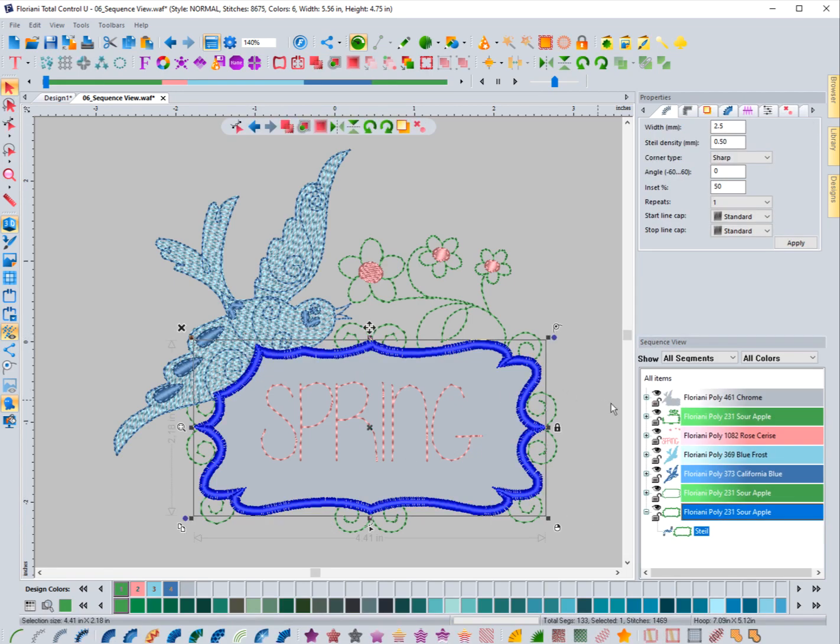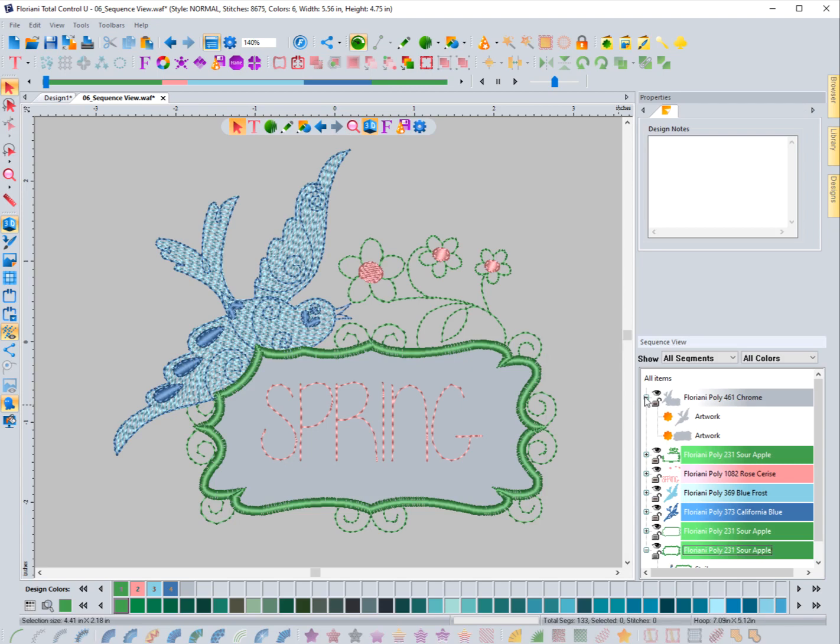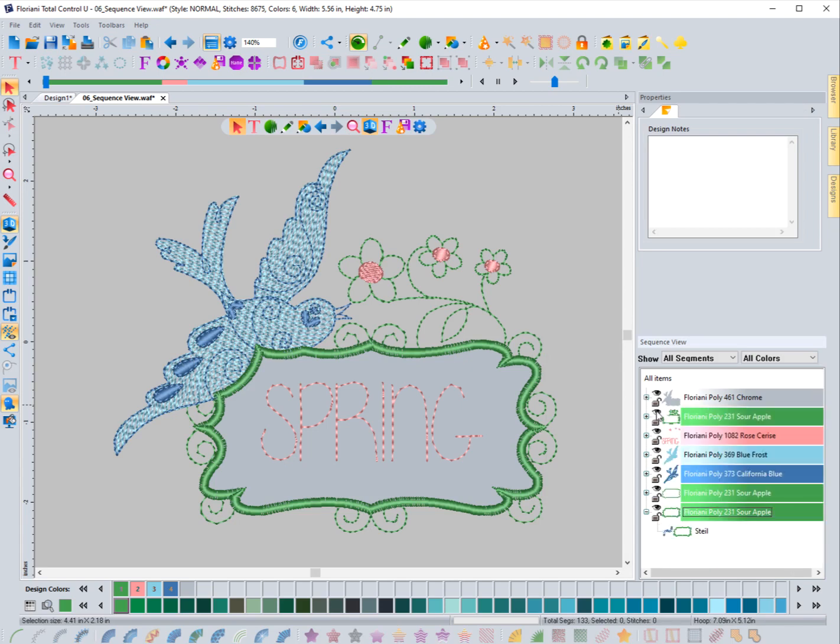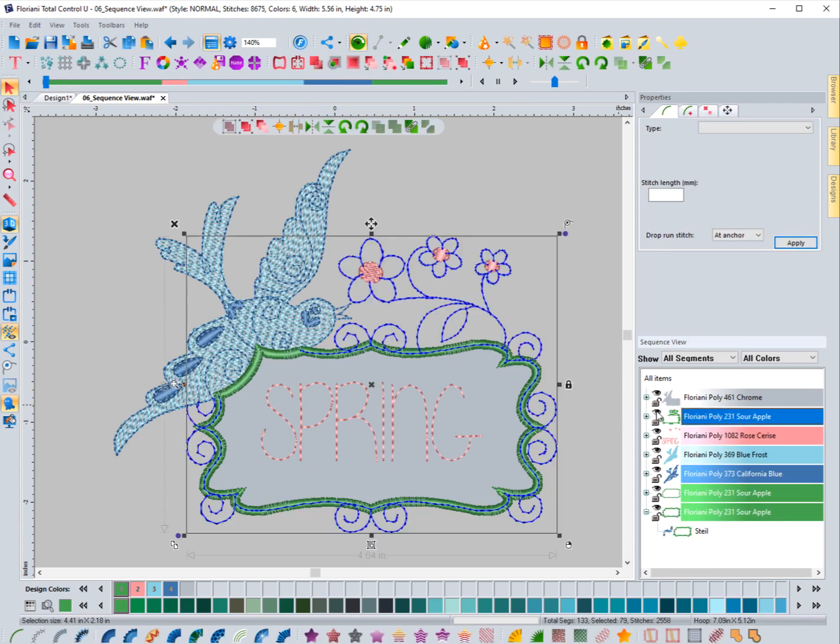So the sequence view selecting objects is very easy and also hiding them and then bringing them back. It's another powerful tool when utilizing the sequence view.